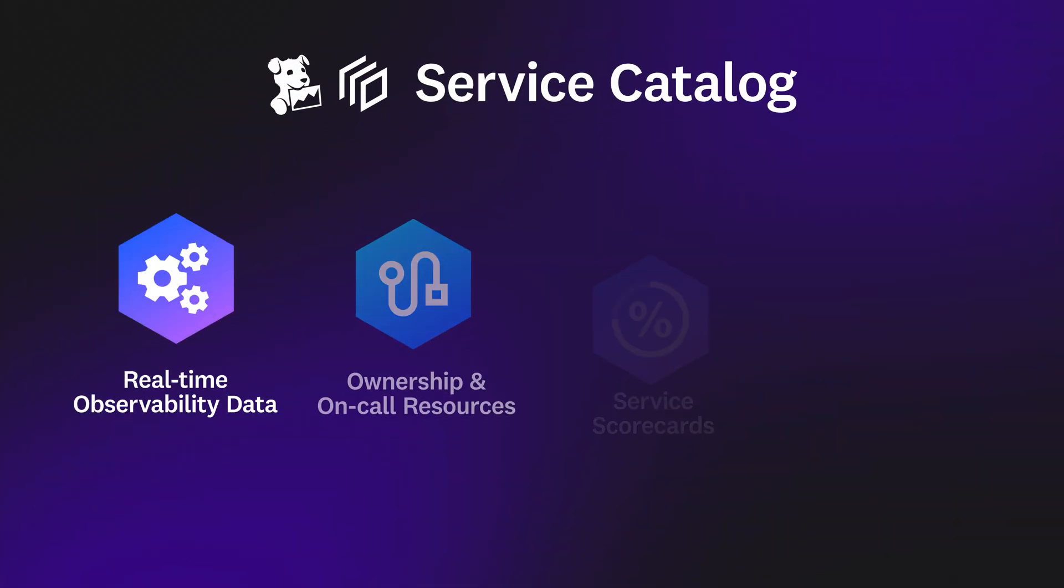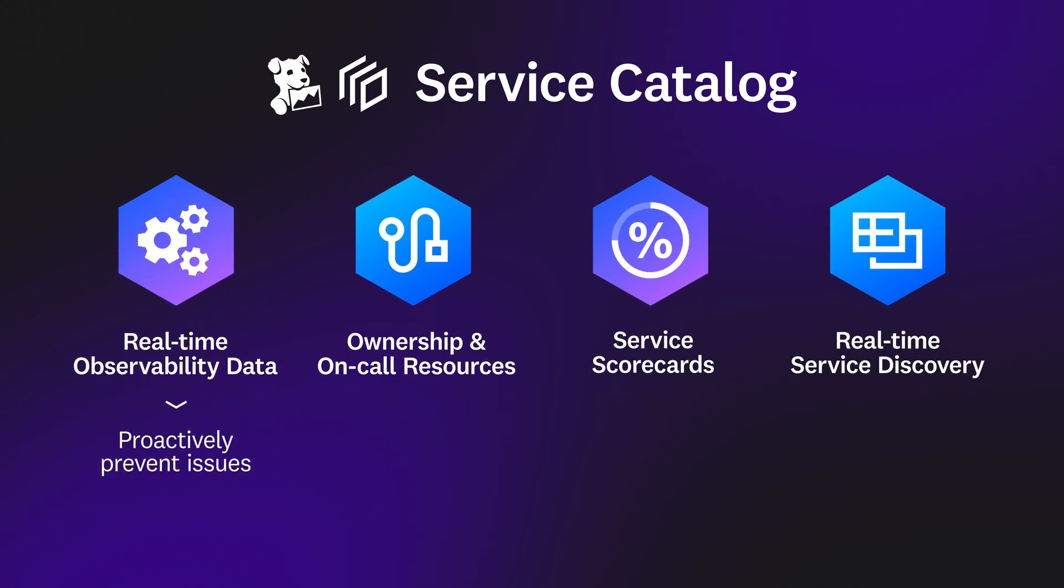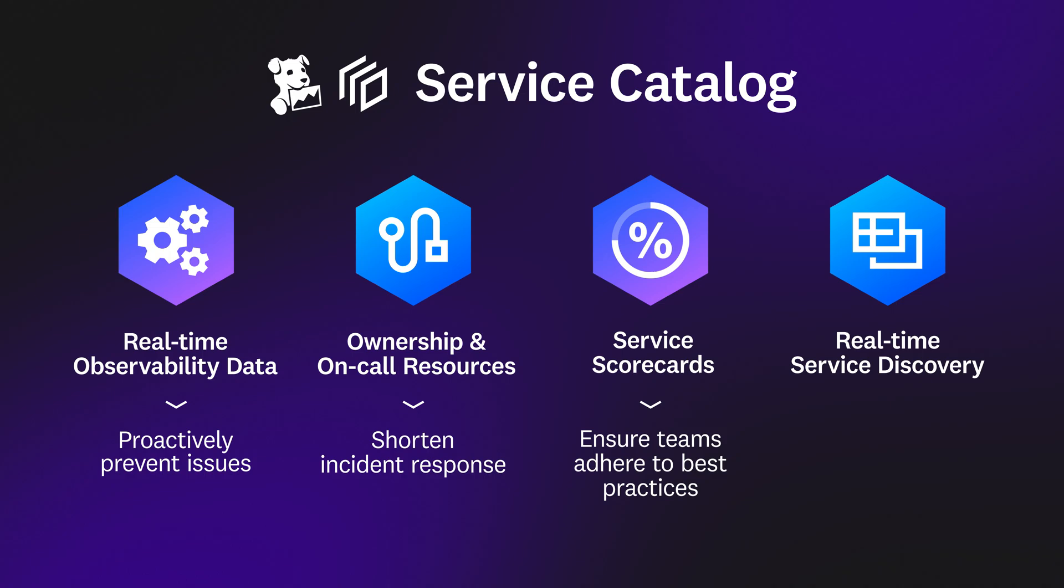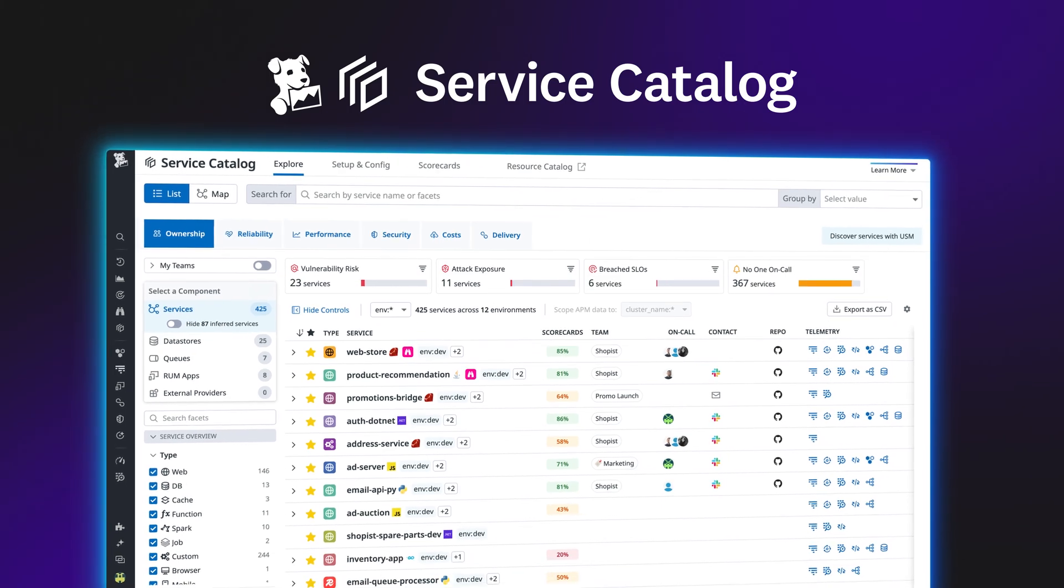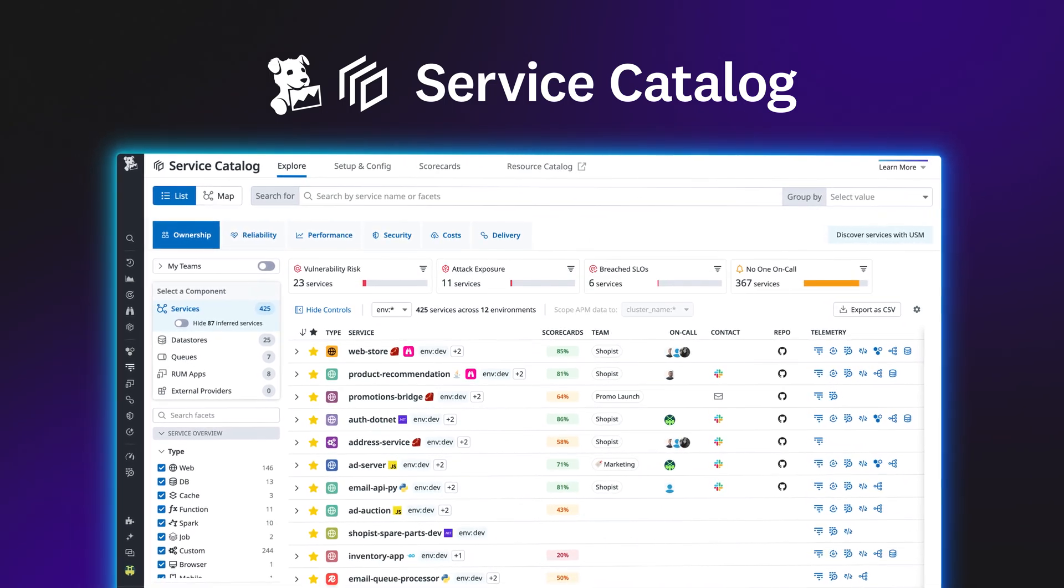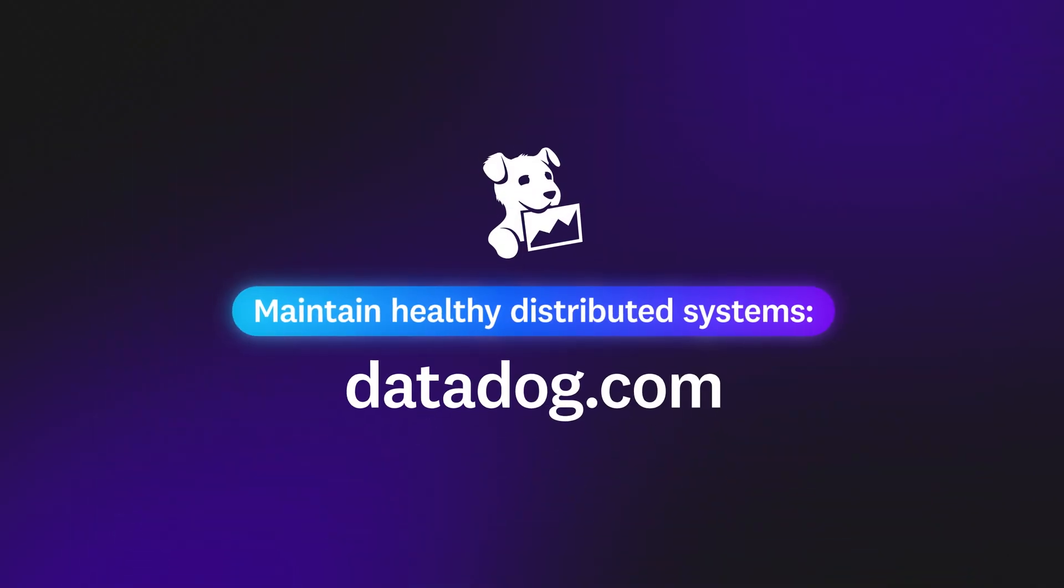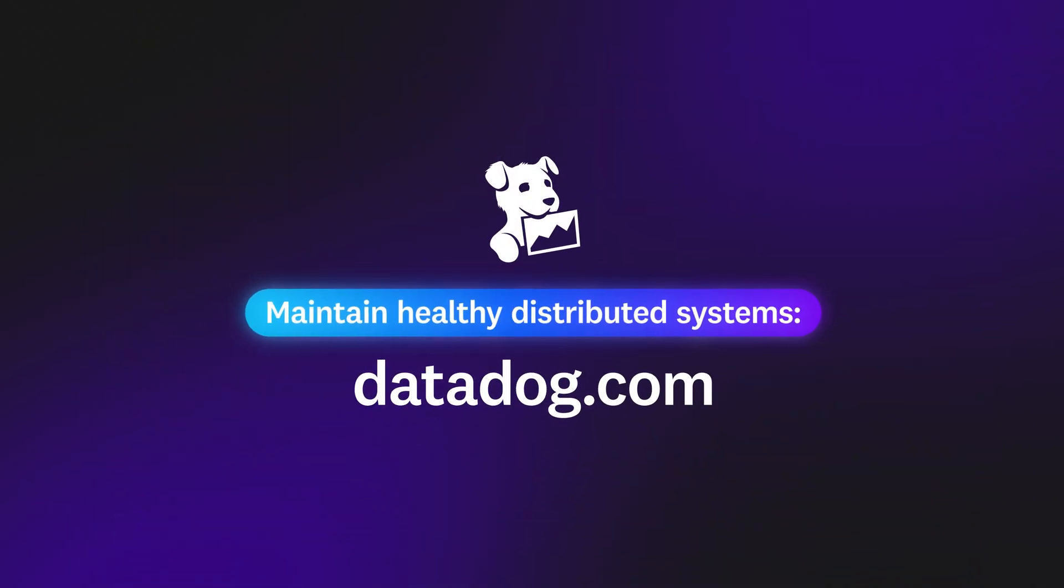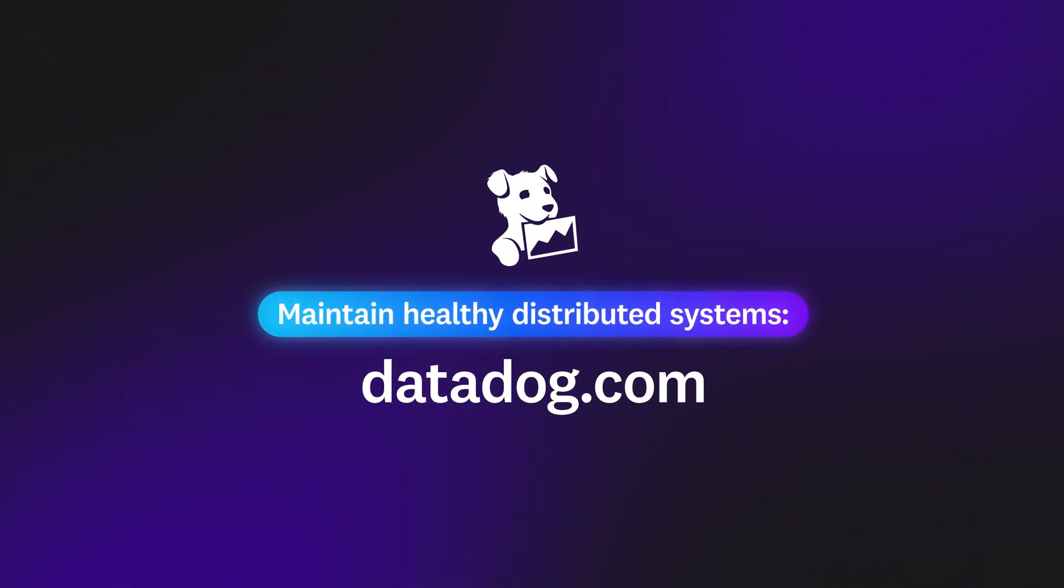Datadog Service Catalog helps teams proactively prevent issues, shorten incident response, adhere to engineering and observability best practices, and create a comprehensive inventory of software components. Equip your teams with an all-in-one solution to maintain healthy, distributed systems by signing up for a free trial of Datadog today.